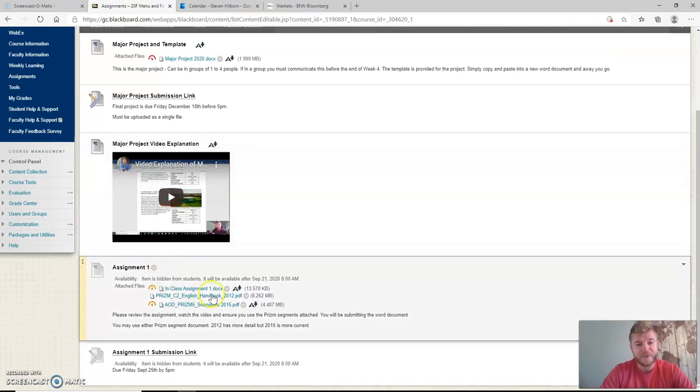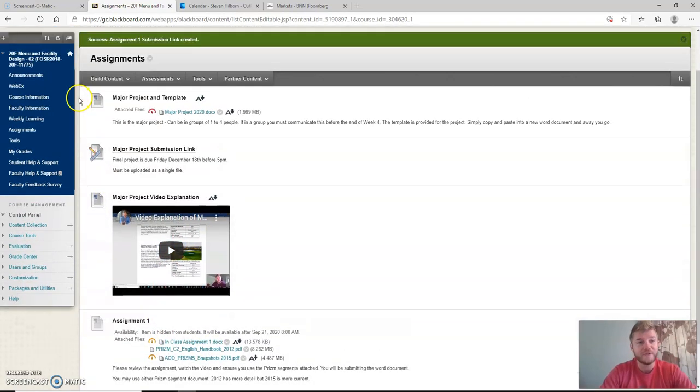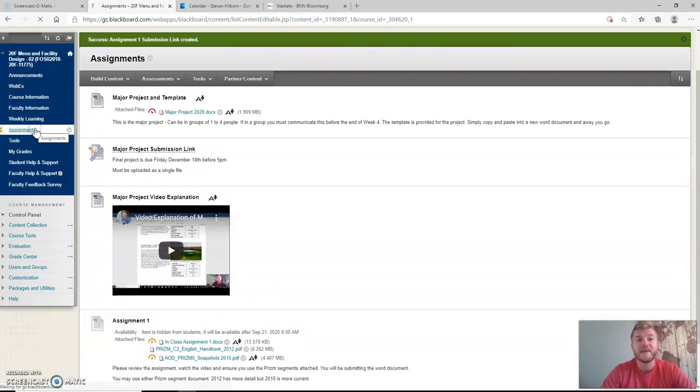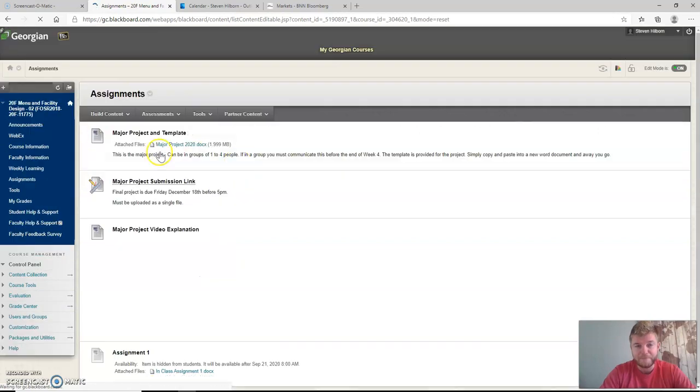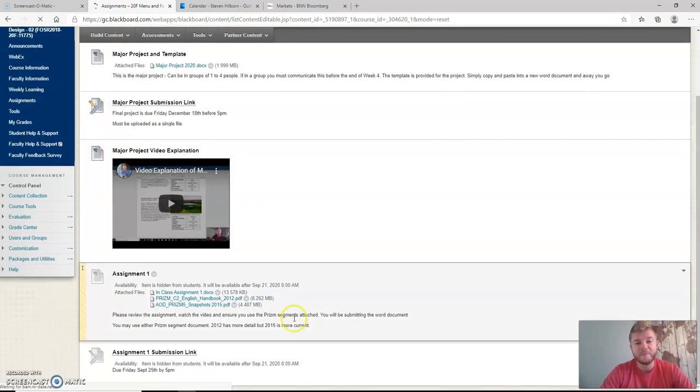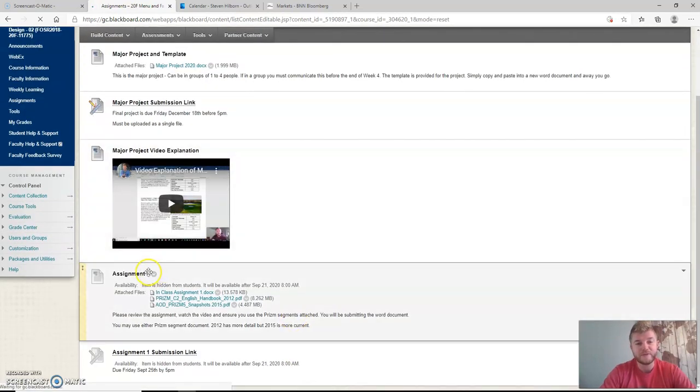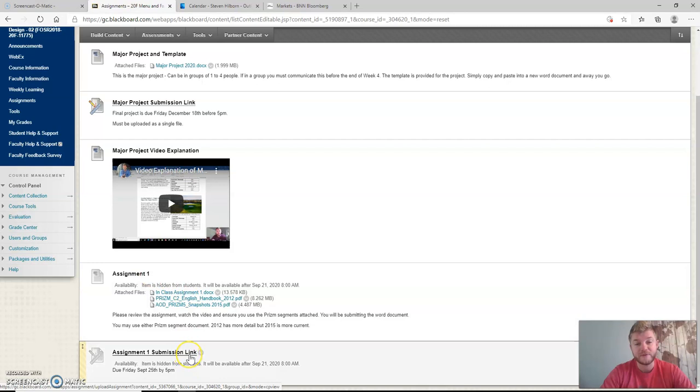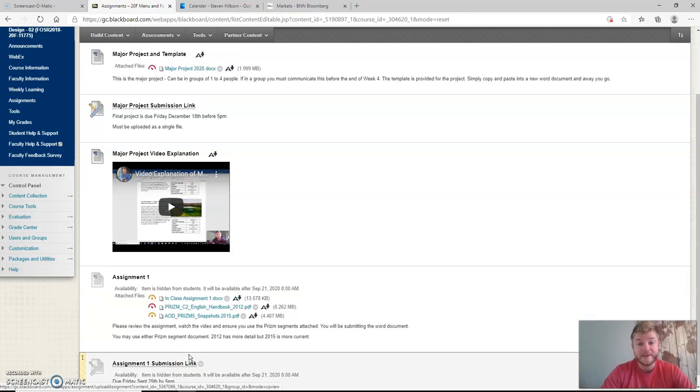First of all, you will find your assignment under Blackboard under the assignments tab. When you open that up, you will see your assignment number one as well as the submission link and also this video.